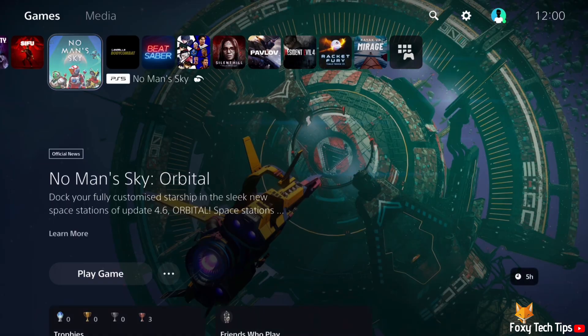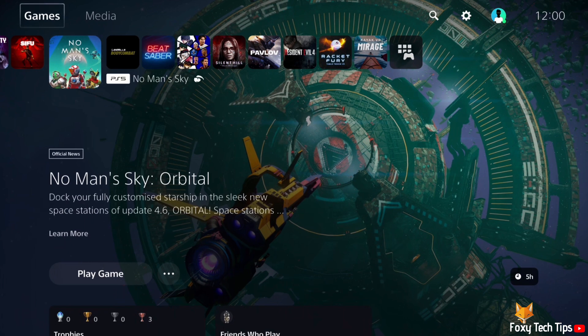From the dashboard of PS5, move to the top and then go to the right until you get to settings and open them.